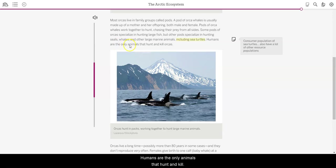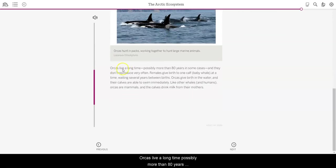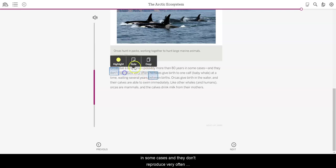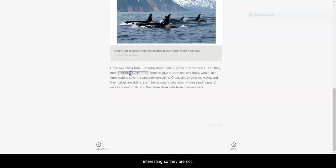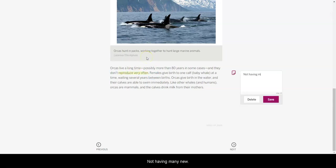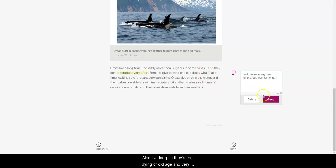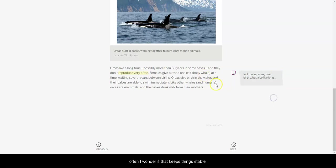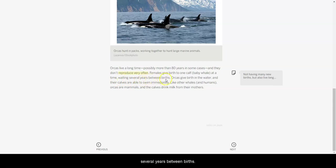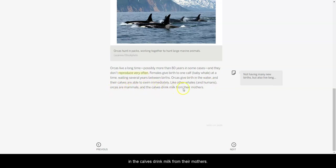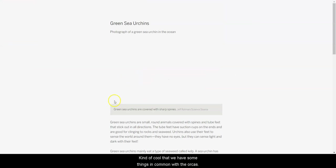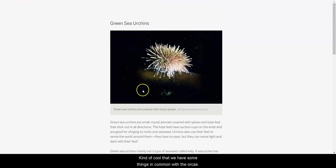Humans are the only animals that hunt and kill orcas. Orcas live a long time, possibly more than 80 years in some cases, and they don't reproduce very often. Interesting. So they are not having many new births, but also live long. So they're not dying of old age very often. I wonder if that keeps things stable. Females give birth to one calf, baby whale, at a time, waiting several years between births. Orcas give birth in the water, and their calves are able to swim immediately. Like other whales and humans, orcas are mammals, and the calves drink milk from their mothers. Kind of cool that we have some things in common with the orcas.